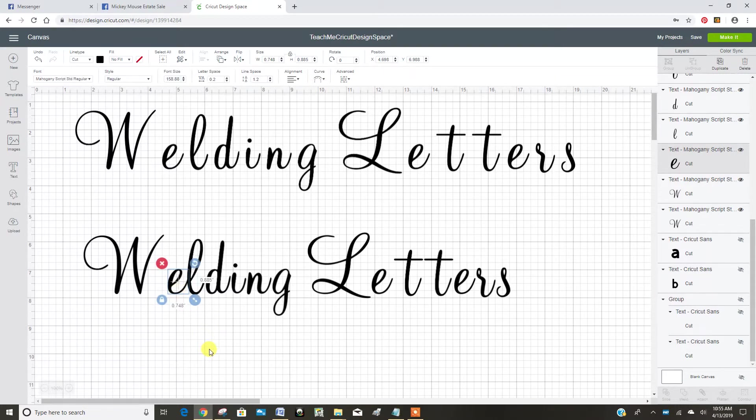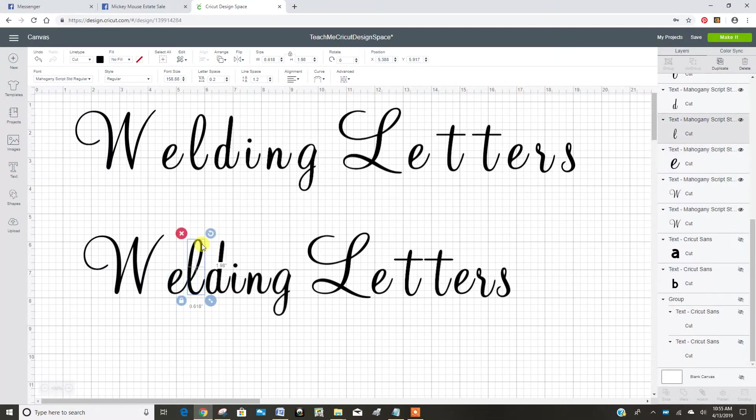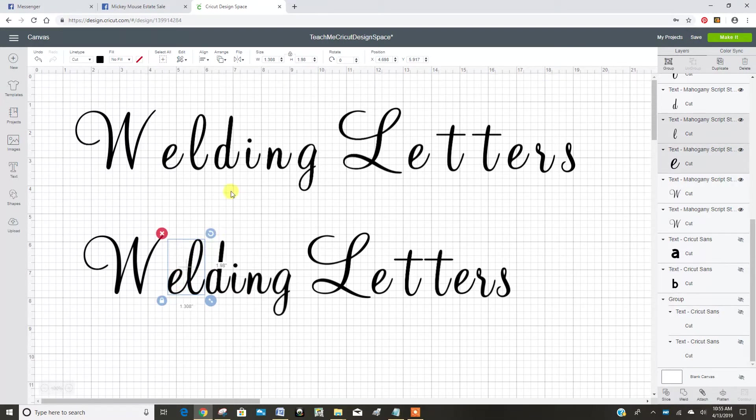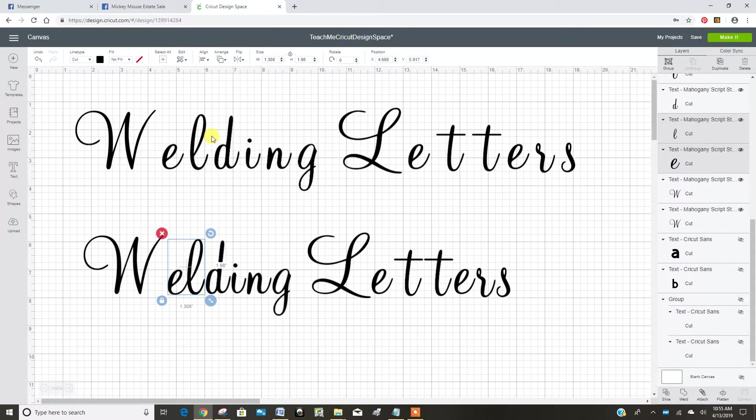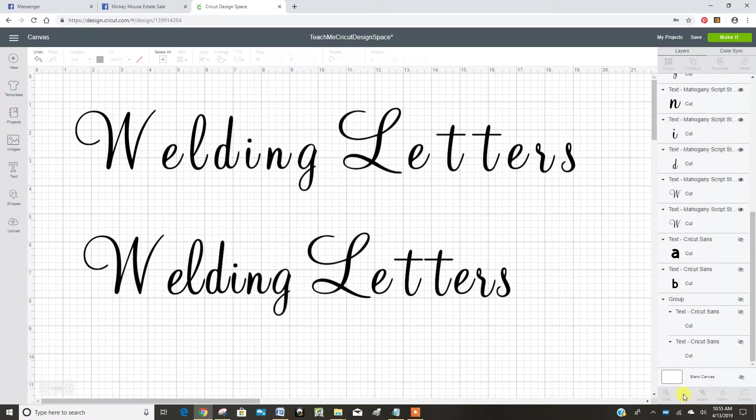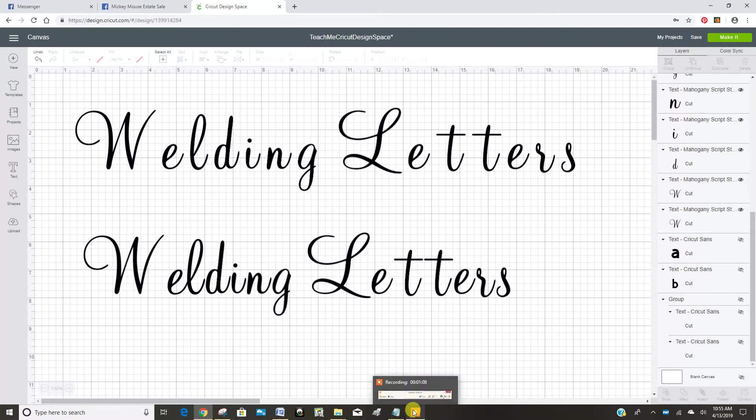So then once they're touching I use my shift key so that I can select two letters at a time and I align them to the bottom. You can see the E drop down just a little bit and now I can weld those two letters together. So then I would keep doing that until I connect all the letters.